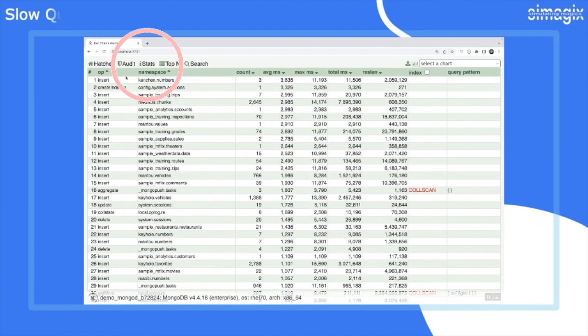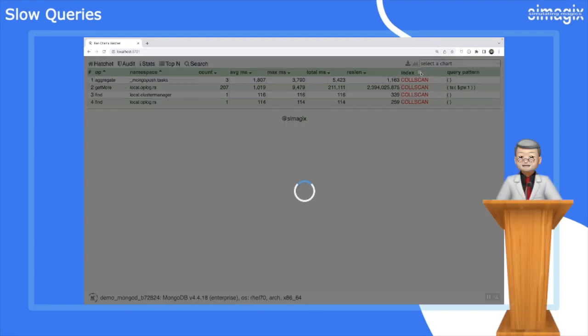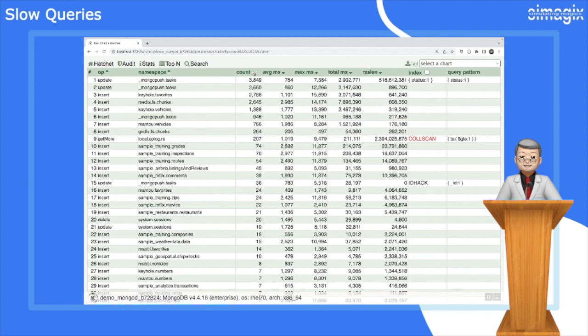The stats page is where you can find insightful metrics for each query pattern. This comprehensive report is incredibly useful in identifying slow operations and system errors, enabling you to optimize your MongoDB performance. By analyzing this table.